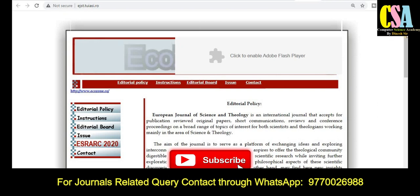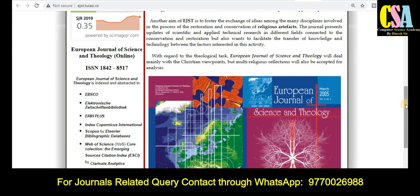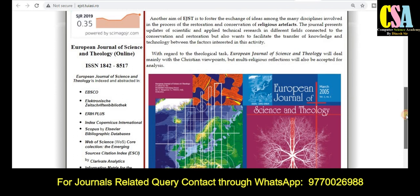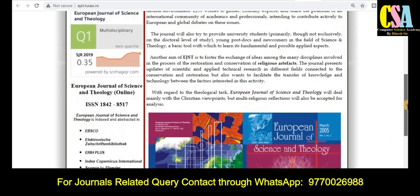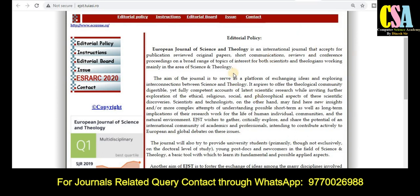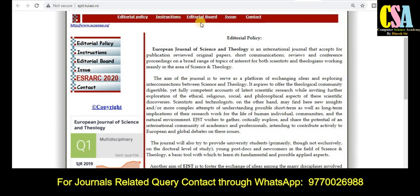The next category of journal is the European Journal of Science and Technology. This journal comes under the SCI, Web of Science, and Scopus categories. It is a multidisciplinary journal in Quartile 1 with an SGR impact factor of 0.35. Click on 'Instructions for Author' to find all detailed information about topics, titles, publication fees, and more. You can also explore previously published issues in the issues section.